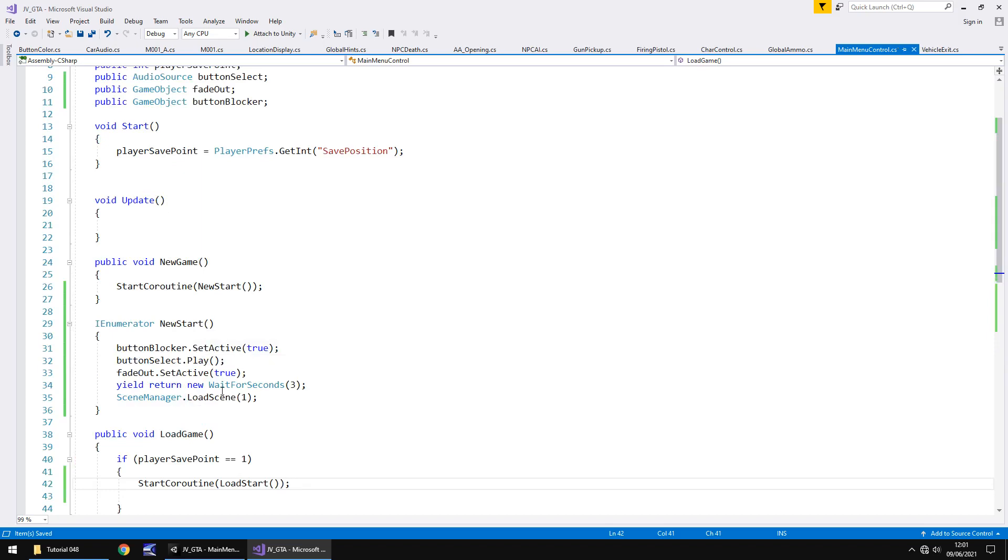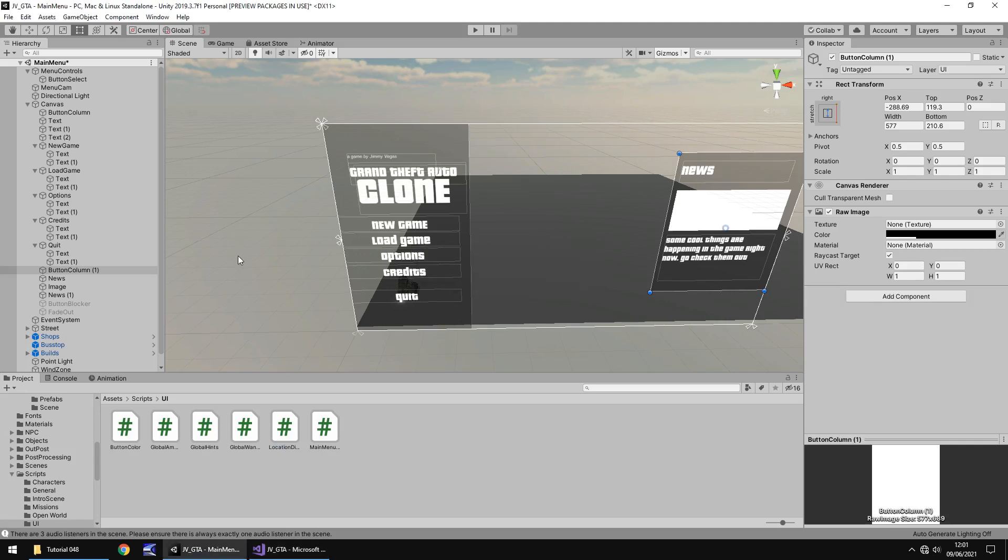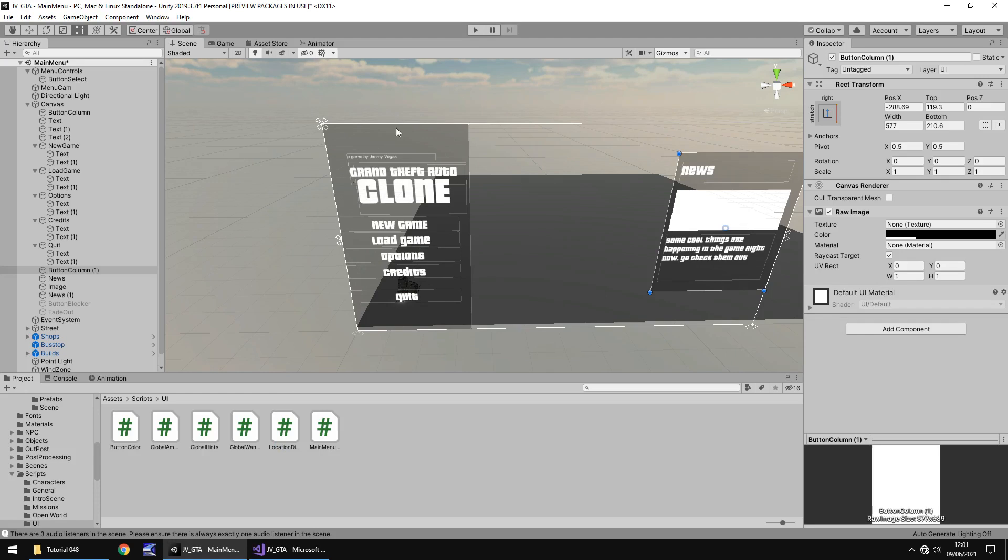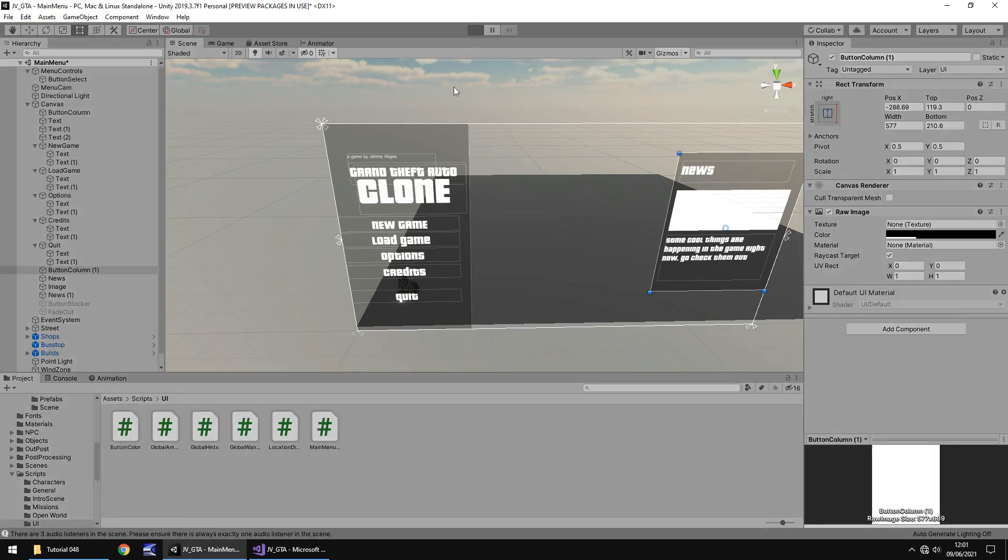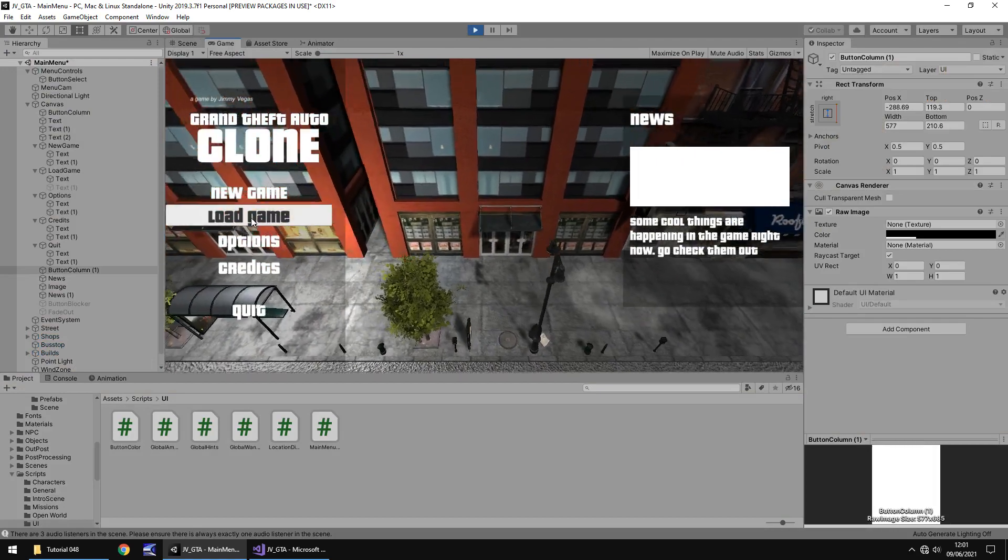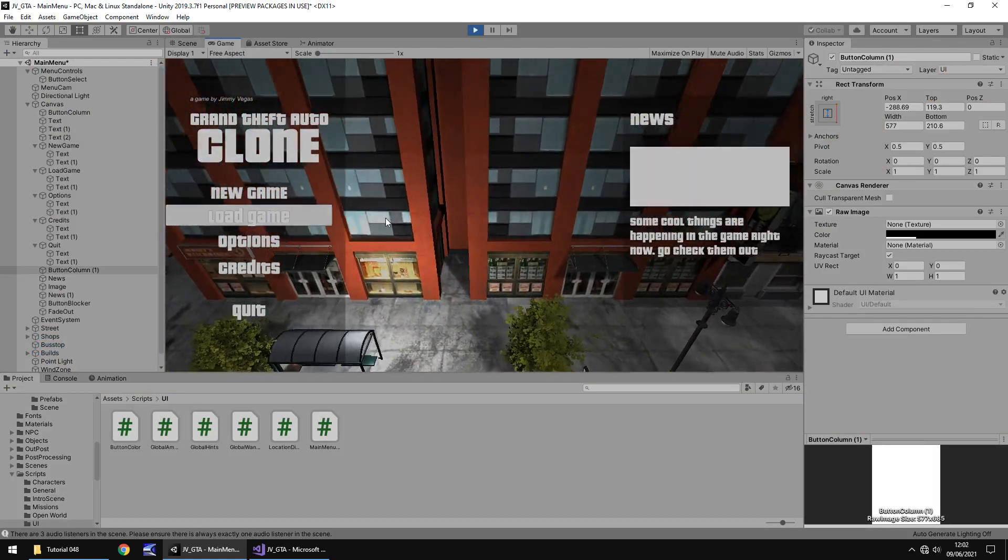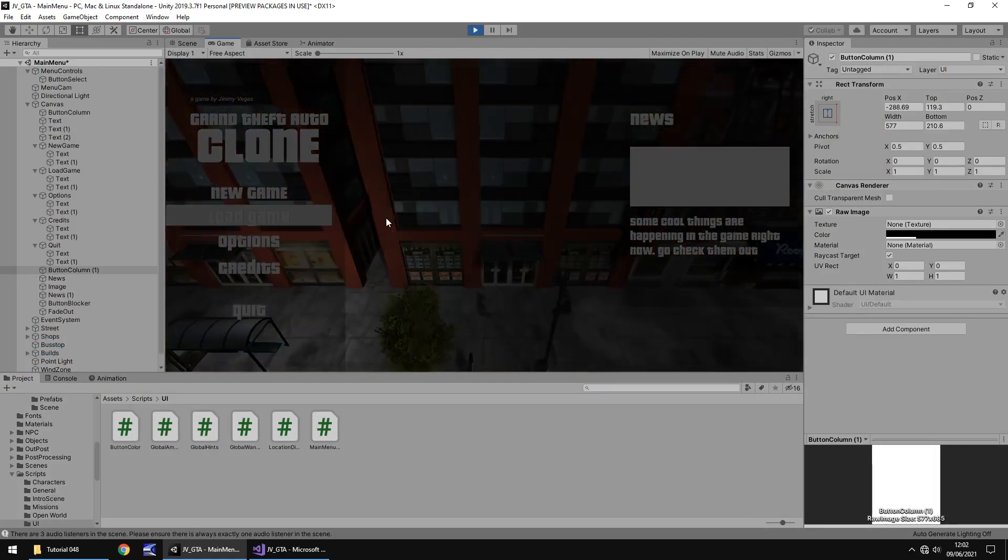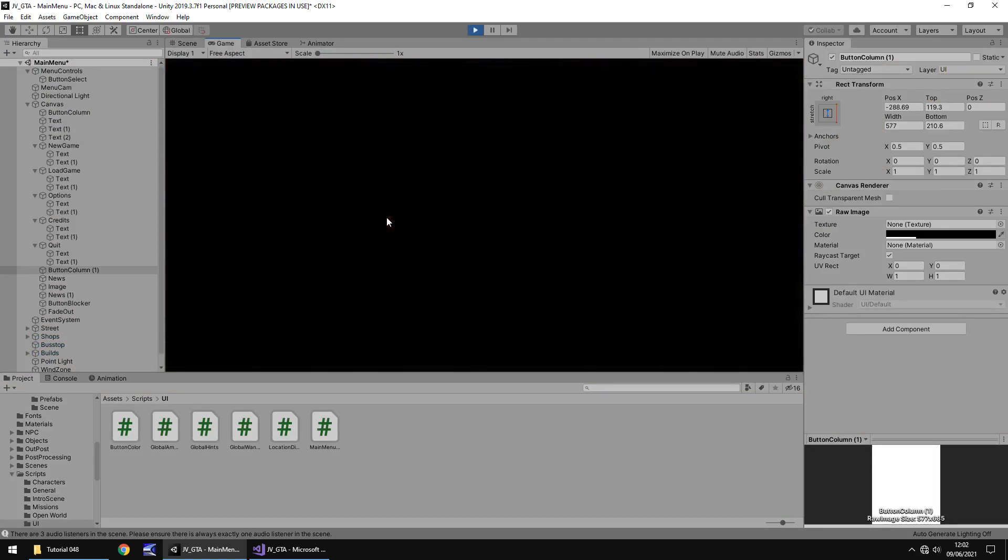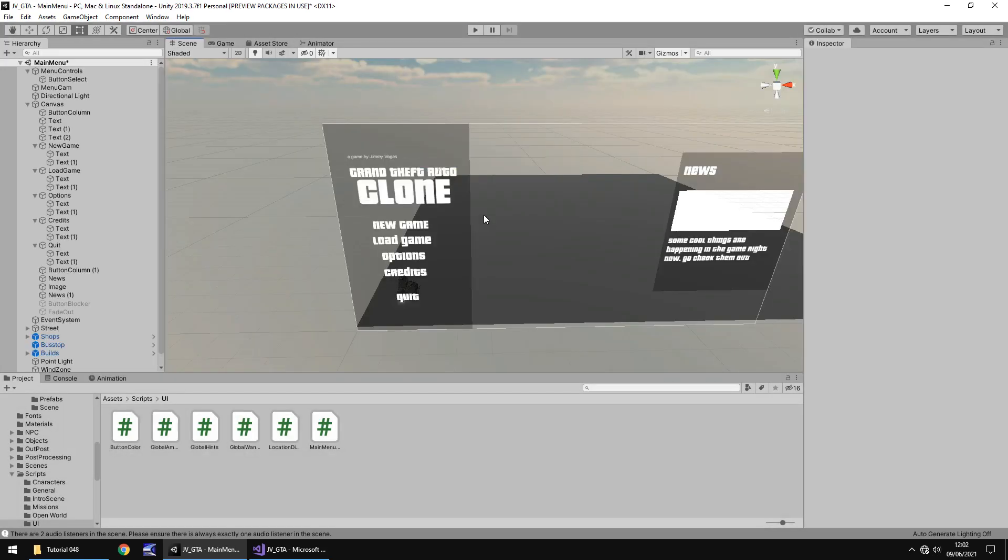So let's save that, head back into unity and because we've already attached all that to the button, we don't need to worry about it at all. It will function as intended. So let's check that out. Let's press play and let's click on load game. Cool. And there we are. We've loaded our game with that extra interactive sequence.